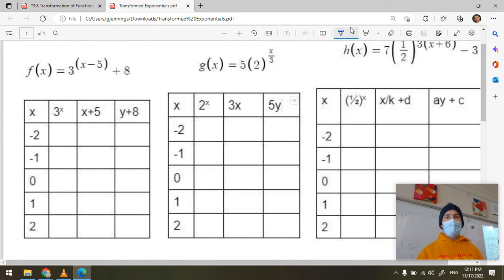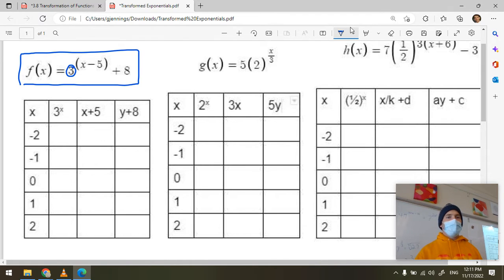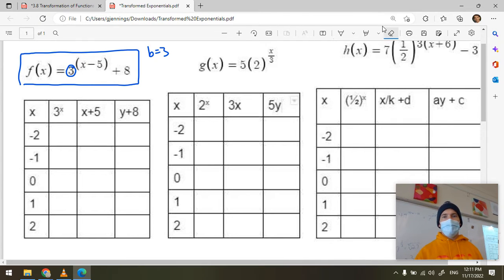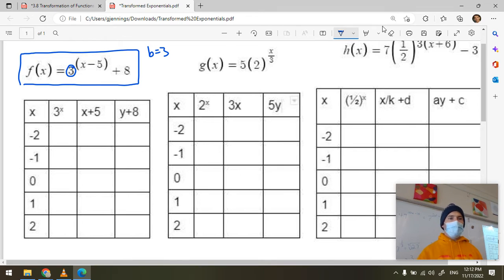My first step when I look at this one, f(x), is I box the function and I say okay, what am I looking at here? I have a base number three, so b equals three, and it's being raised to an x that's being transformed. My parent function is three to the x.